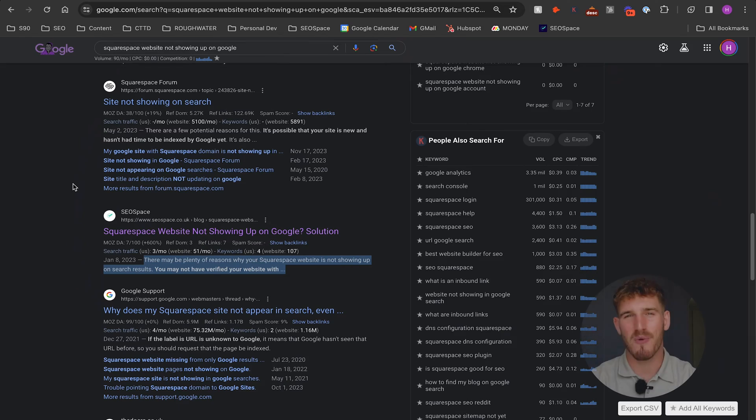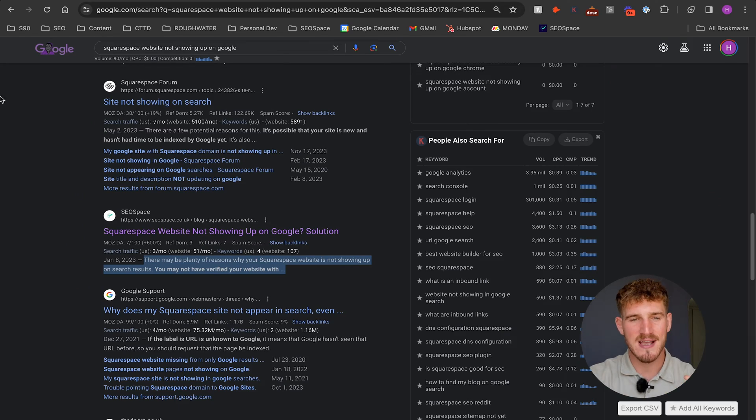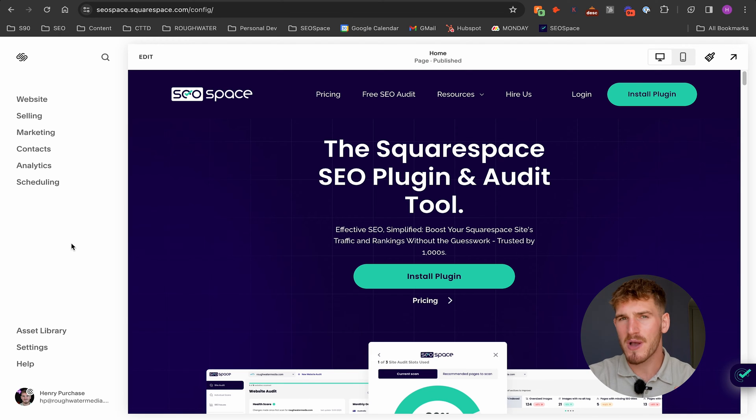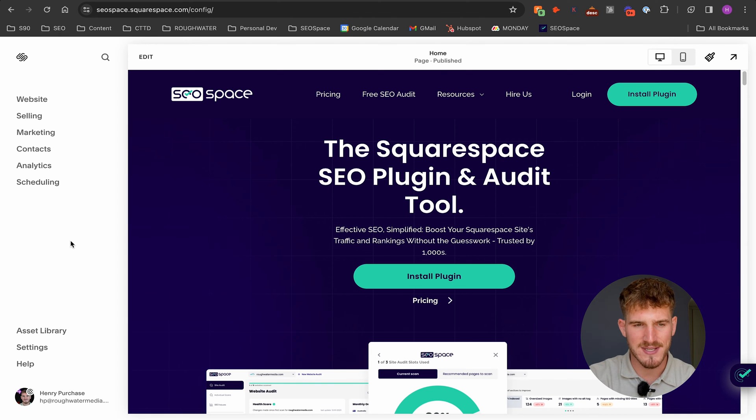So now we know what a meta description is—sometimes I'll switch between meta and SEO description, let's just call it a meta description. Now you know what it is on Squarespace, let's take you through how to edit it. Squarespace makes it super easy.